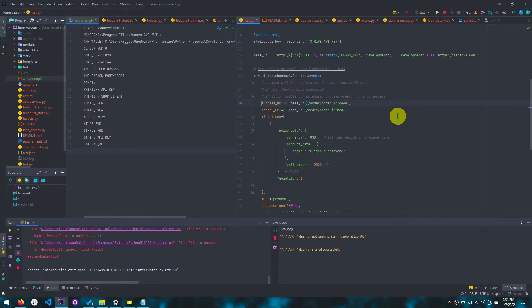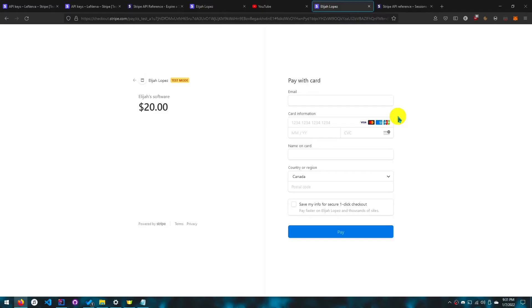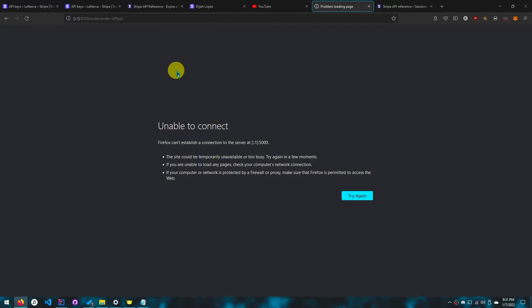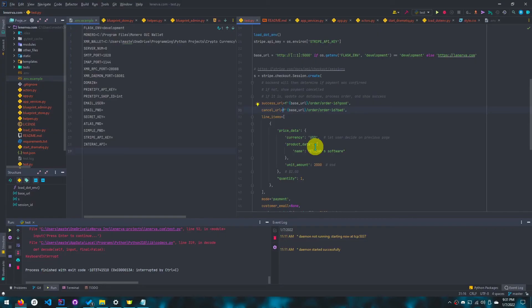The success is based on if the user paid for something, like if the payment process went through. Cancel means that the user pressed the back button. If I press this, it cancels. And if I fill in the information correctly, it'll go to a normal URL.